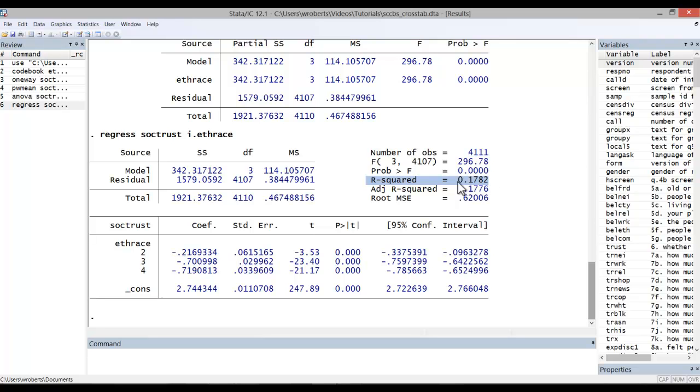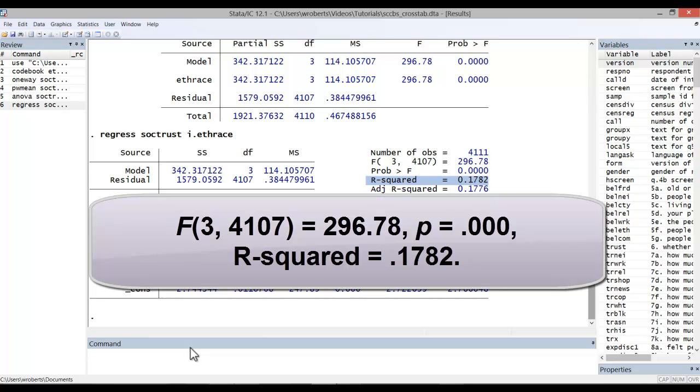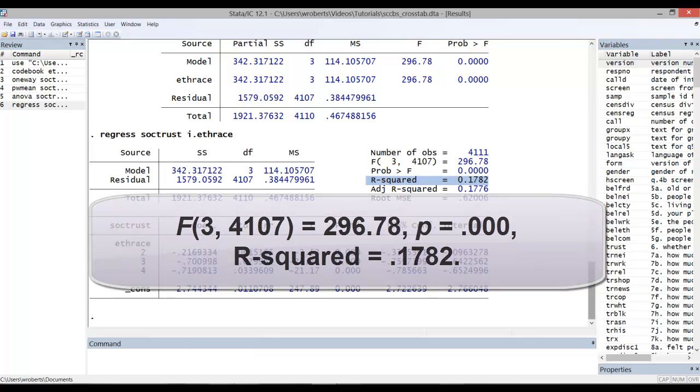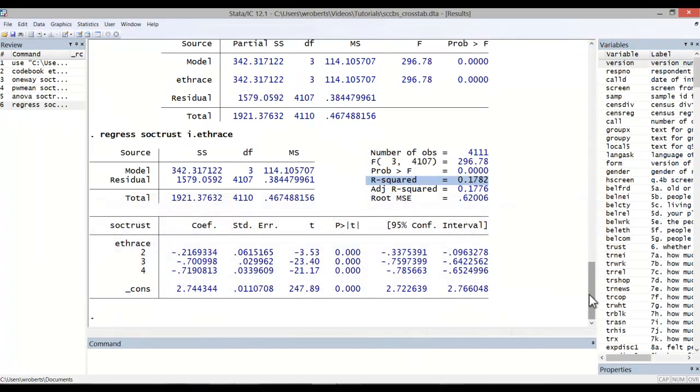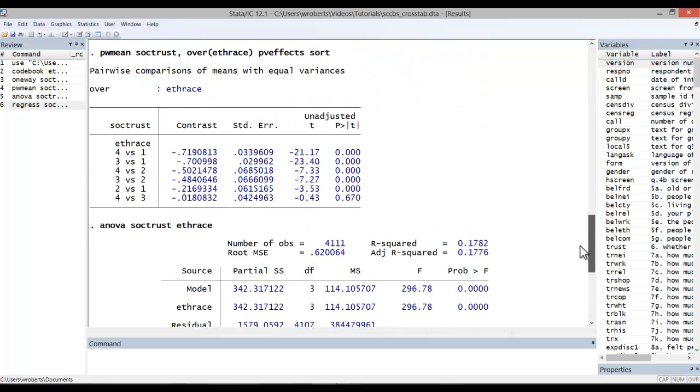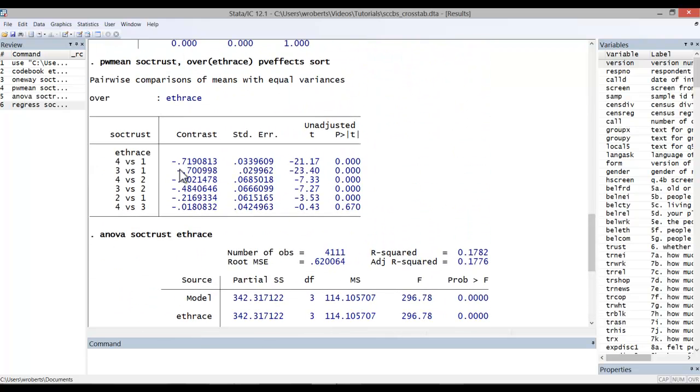So how would one write up these results? In this case, our results might be written up as follows: F with 3 and 4,107 degrees of freedom equals 296.78 with a p-value of .000 and r-squared of .1782. One might also note that significant differences exist between all group means on social trust except between blacks and Hispanics. And using the pairwise mean comparison results, one could also report on which groups are most different from each other.